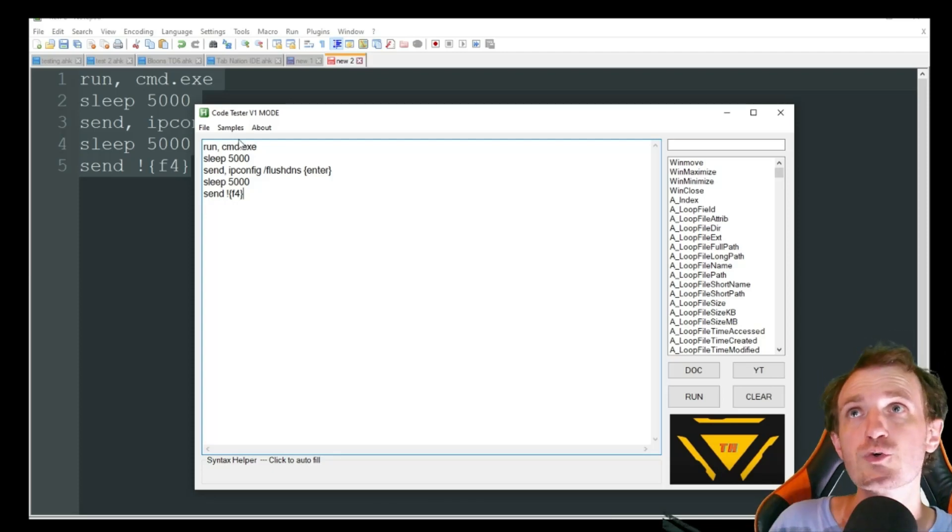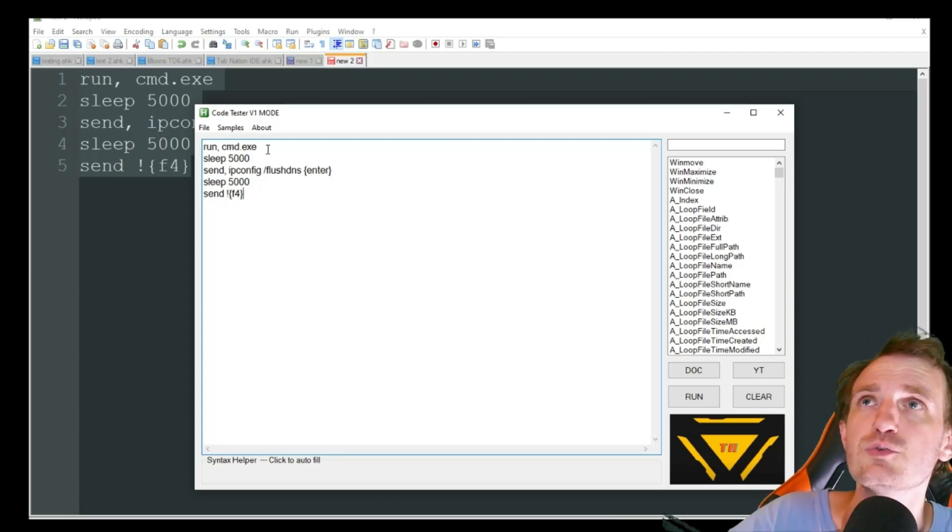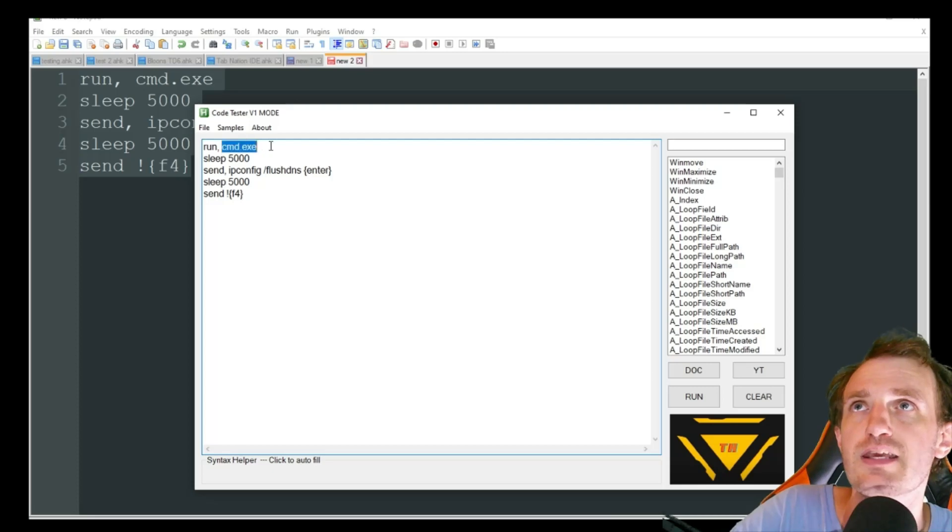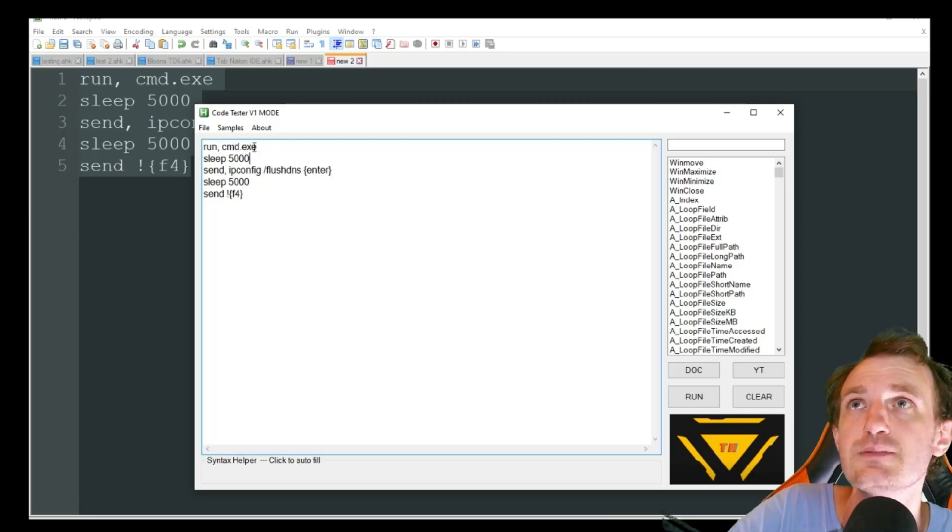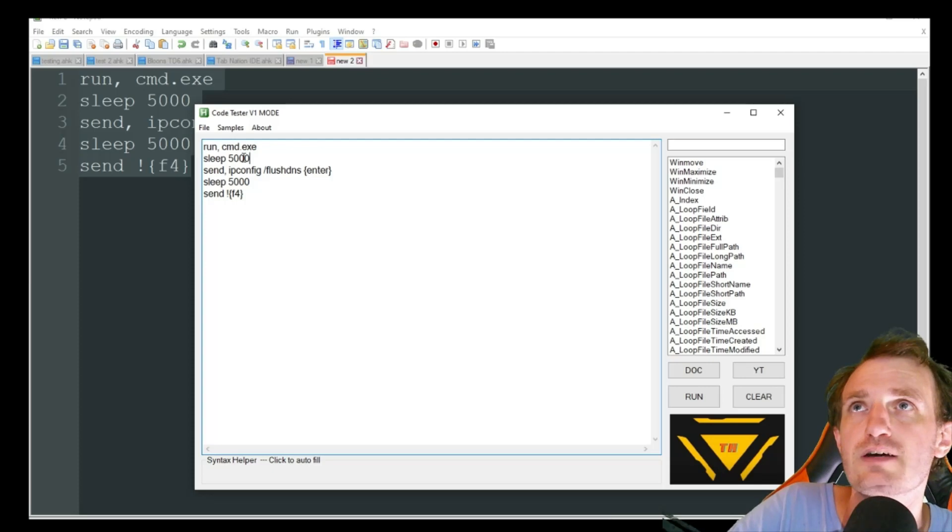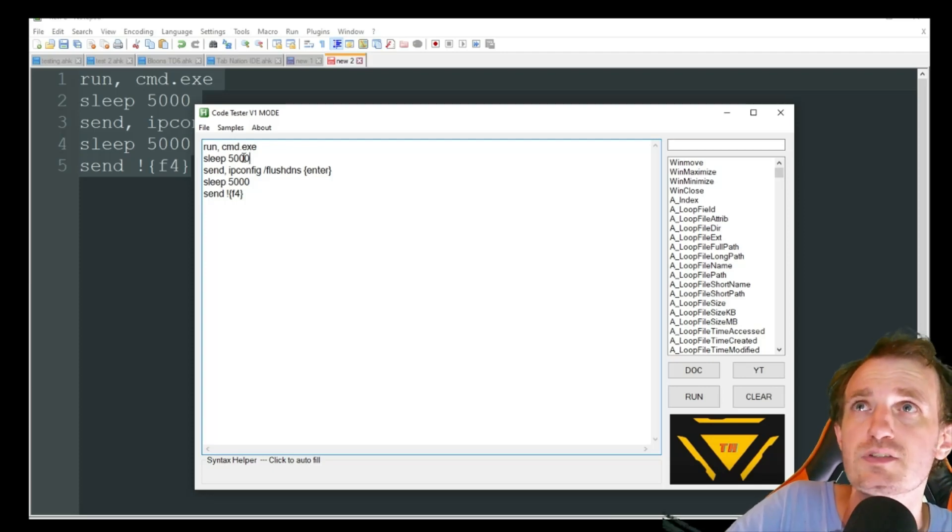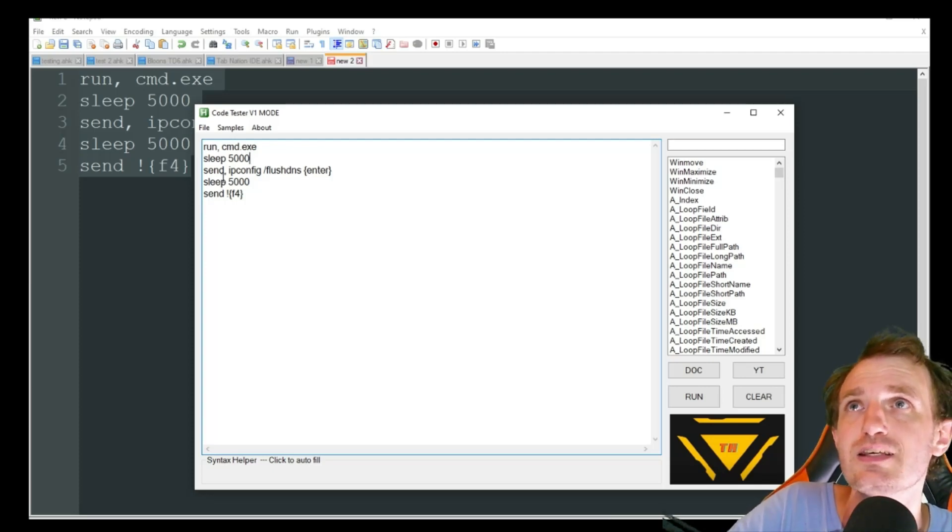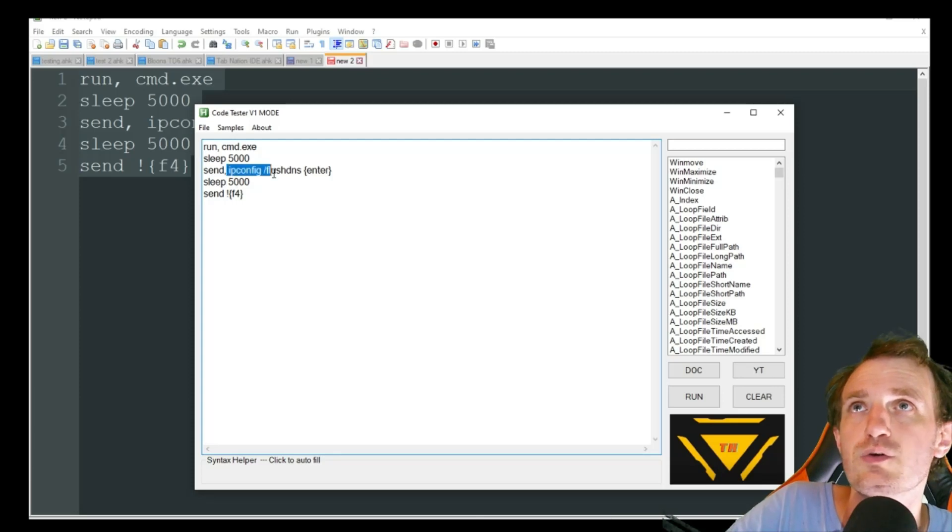So we got our run here. Since we're doing a Windows program, we don't need to define a file path. We just say cmd.exe. We're going to sleep for those 5,000 milliseconds. Obviously play around with that on your side. And then we're going to do our send.